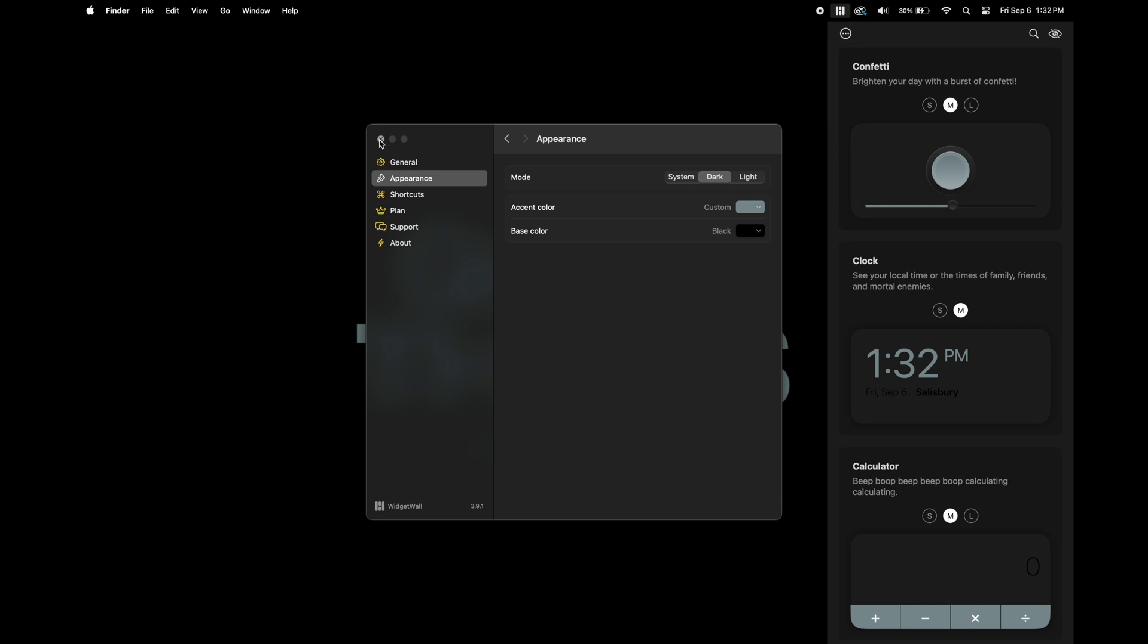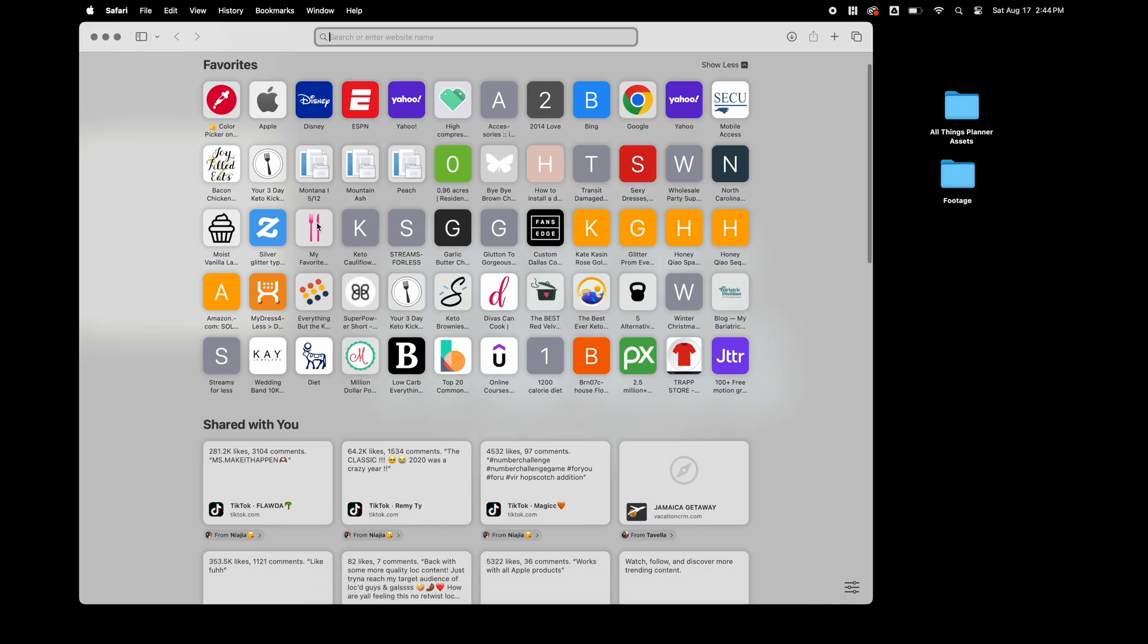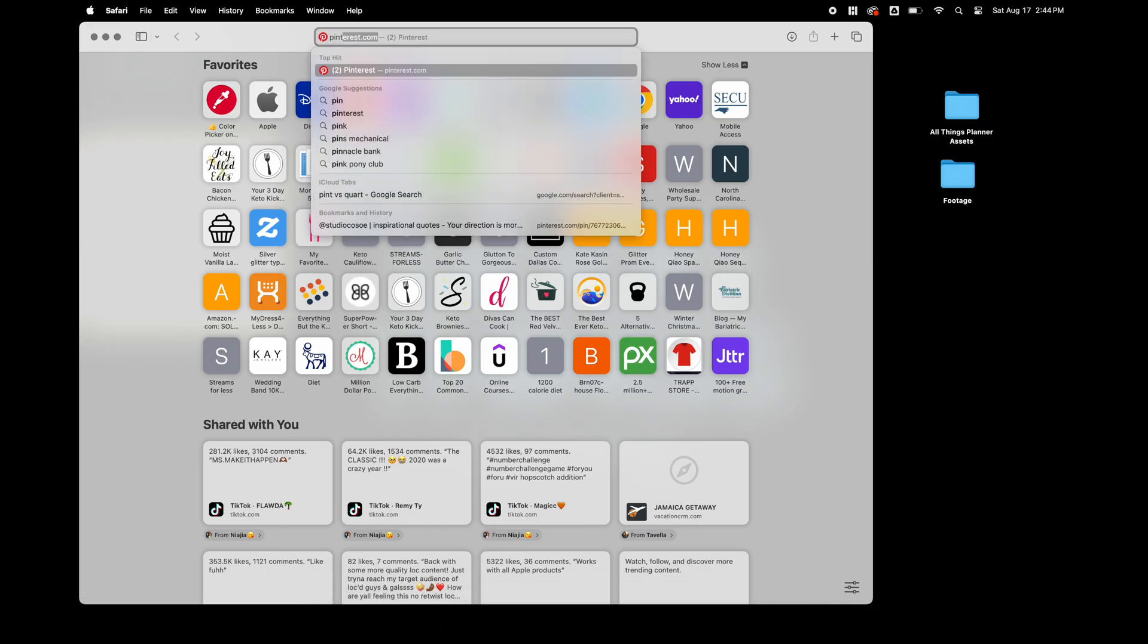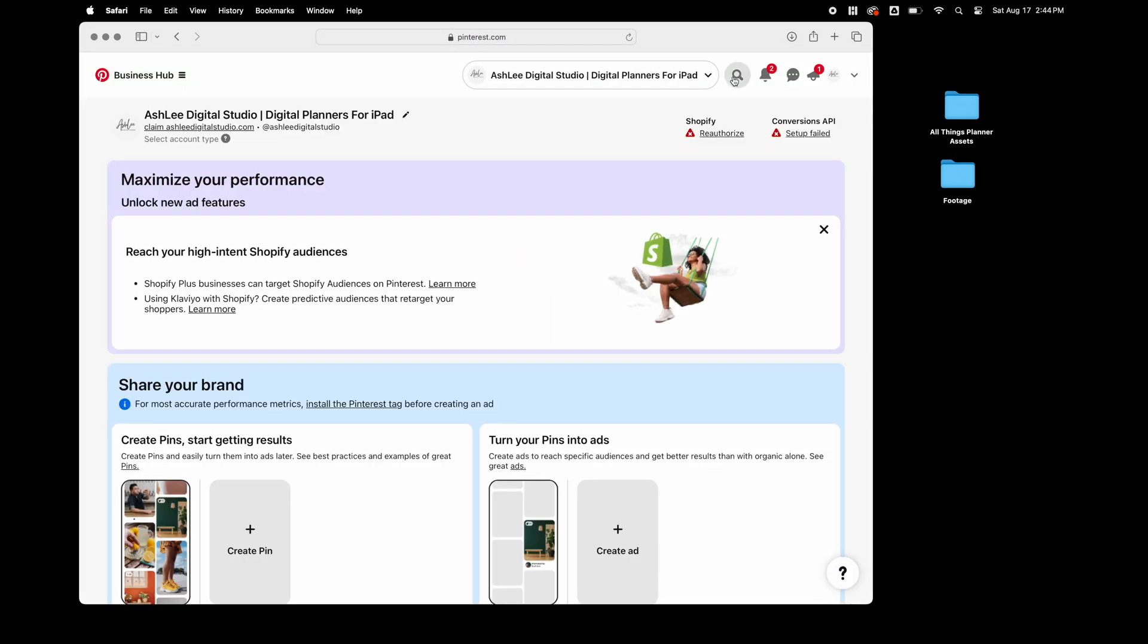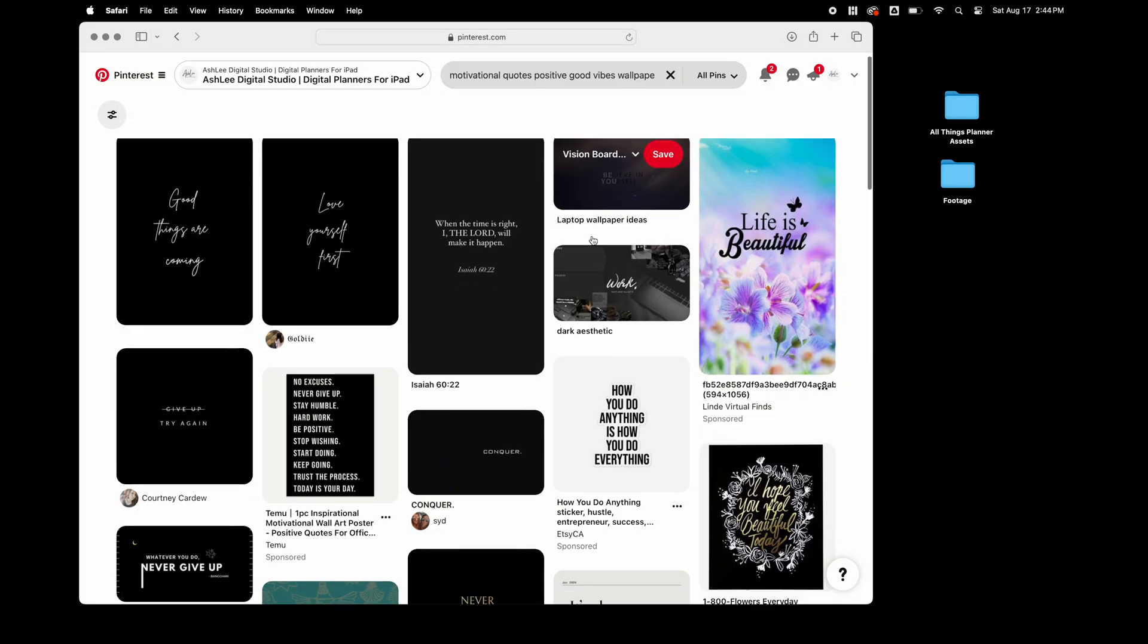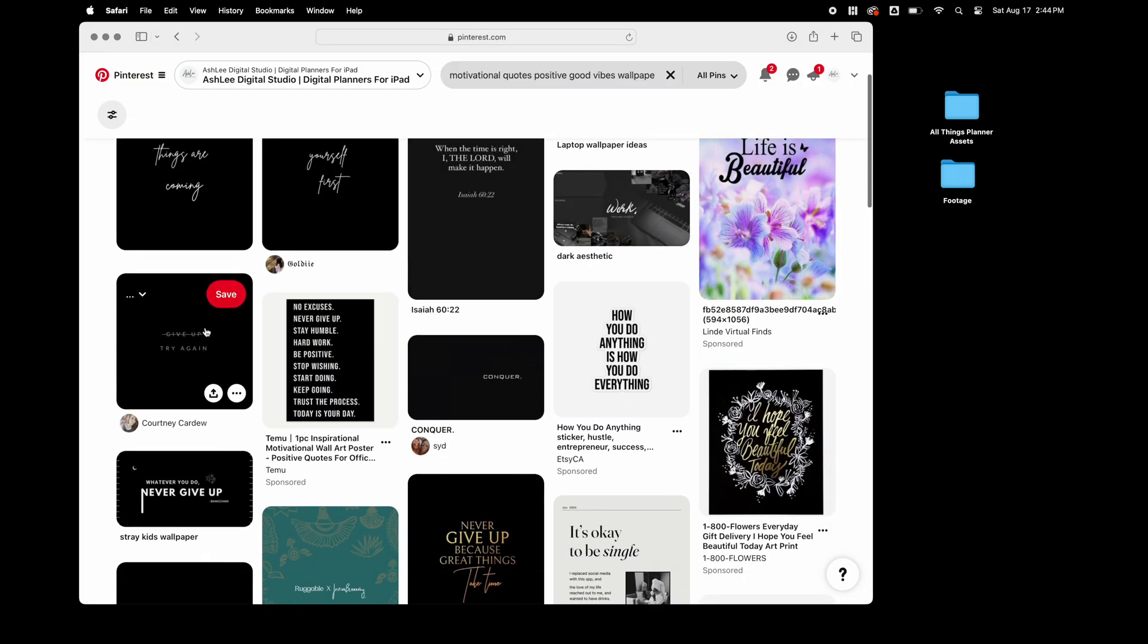I know that I want to add a few quote stickers to my desktop so I'm going to go into the Pinterest website and I'm going to search for quotes with a black background and I'm going to download a few of the images to add to my wallpaper.